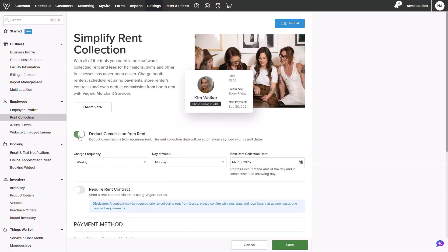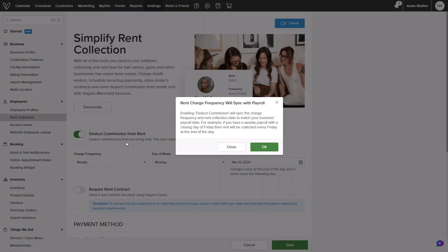Without this enabled, you can manually set up your dates for the next collection date. I will keep mine enabled to sync with my weekly payroll.